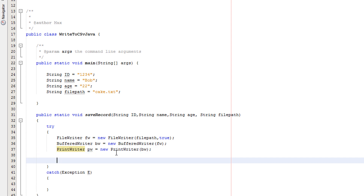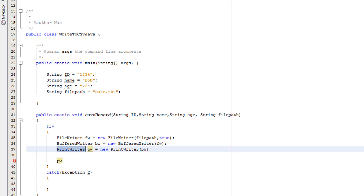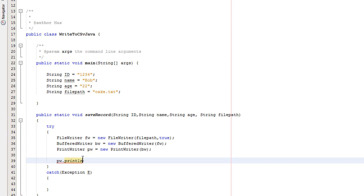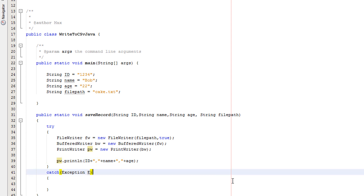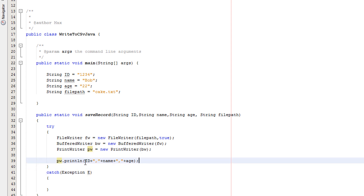Now we're going to actually append the data to the file. We do PW.println — can you see how this is similar to System.out.println? Inside we put: ID + "," + name + "," + age. So instead of System.out.println we're doing PW.println. It will print the value of ID, then a comma, then name, then a comma, then the age — all on one line in the file.